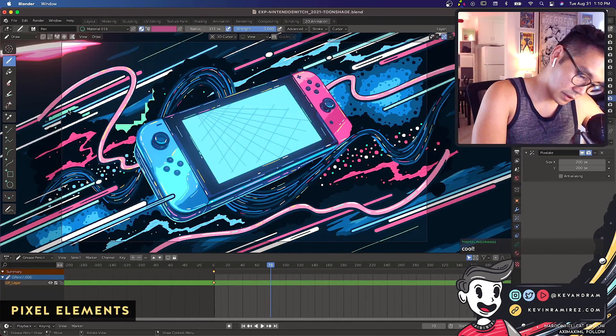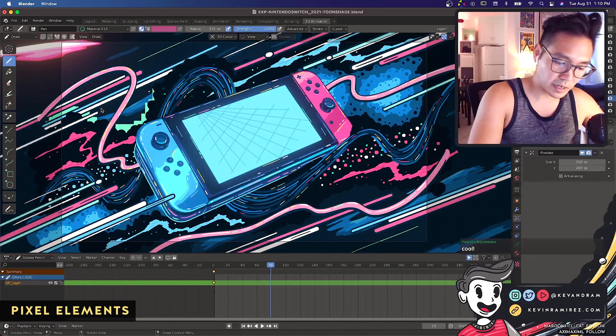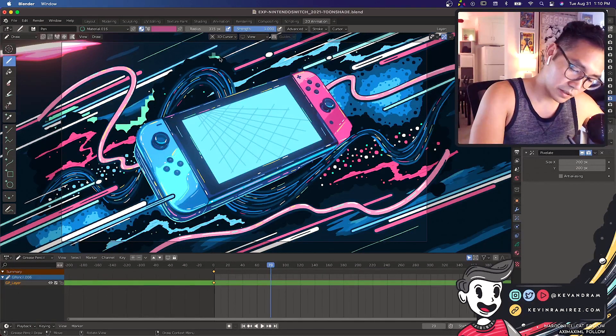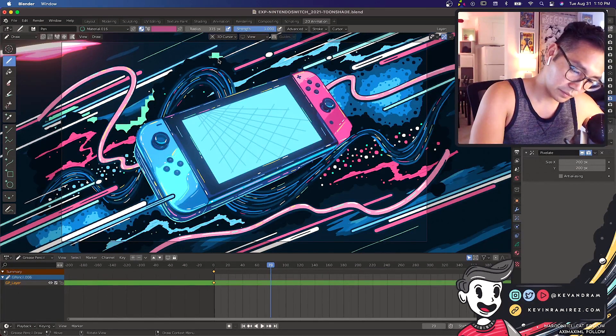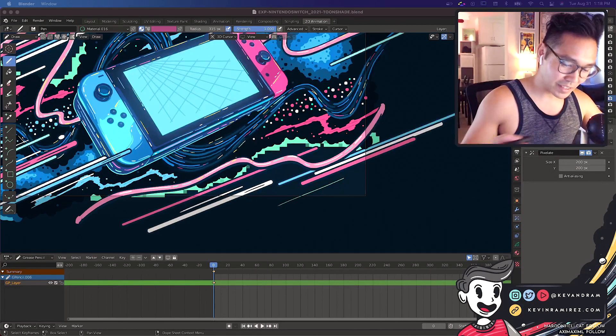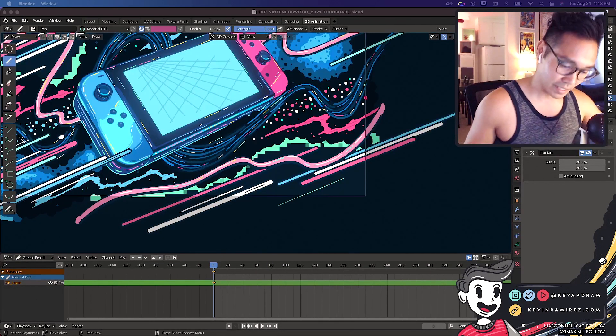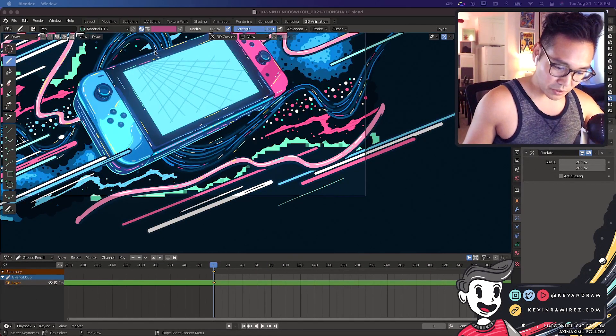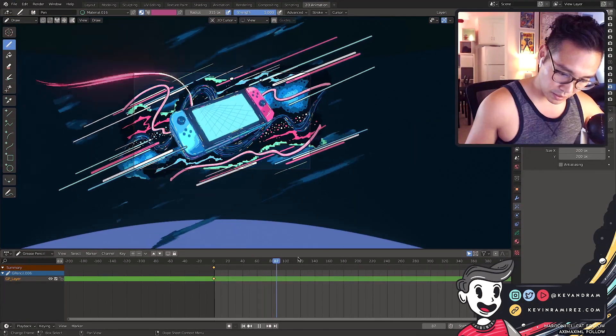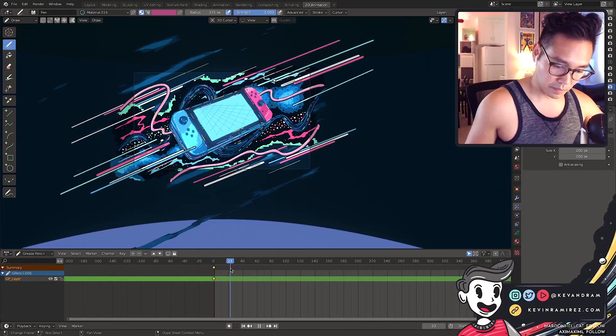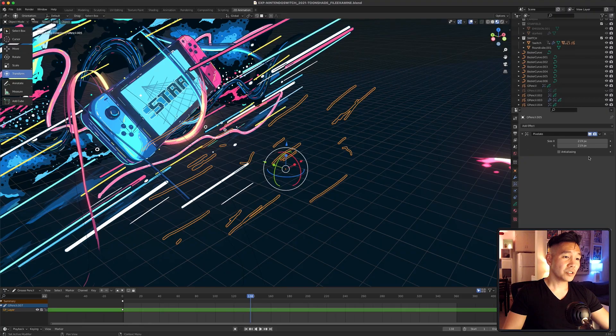Another thing I wanted to incorporate were pixel elements to tie back to the gaming theme. Using grease pencil, I drew light green and yellow strokes behind all these elements and applied a pixelate grease pencil effect to achieve the look. And when the camera moves, the pixelated elements flicker.